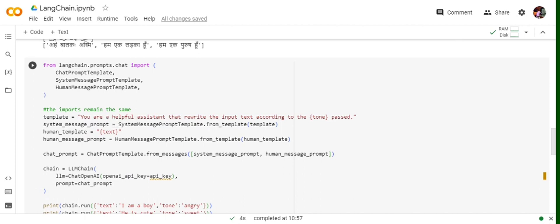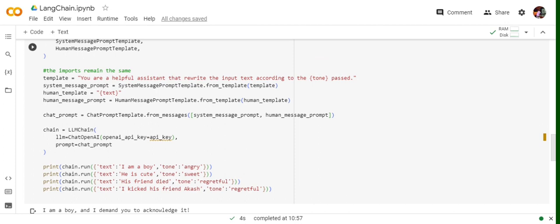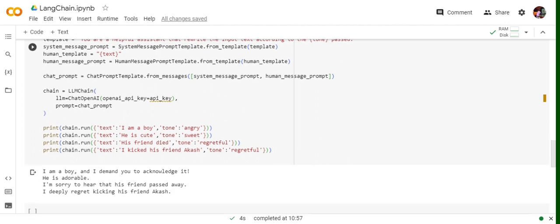We combine the prompts using ChatPromptTemplate and create an LLM object with ChatOpenAI, passing the API key and the combined chat prompt. To run this with multiple variables, you pass a dictionary: text equals to the sentence and tone equals to the desired tone. For example: text 'I am a boy', tone 'angry' outputs 'I am a boy and I demand you to acknowledge it.' Text 'he is adorable', tone 'sweet' gives 'he's cute.' Text 'his friend died', tone 'regretful' outputs 'I am sorry to hear that his friend passed away.'